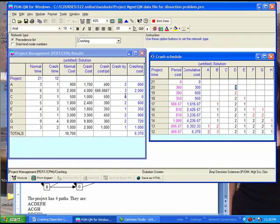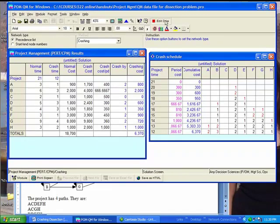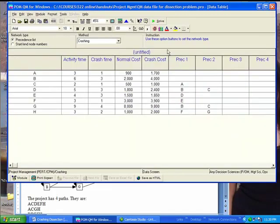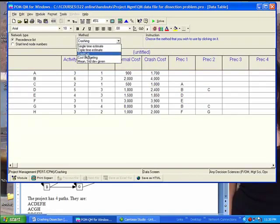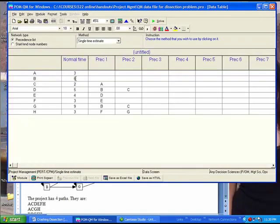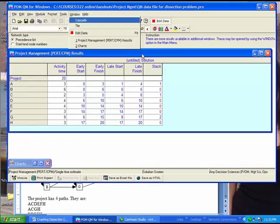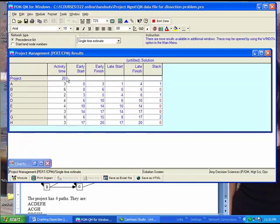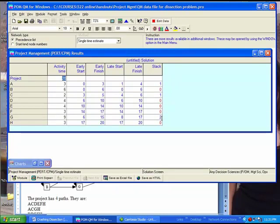Now, I can edit the data and go to single time estimates. And it said that D must be crashed 1 week. So if I go from 5 weeks to 4 weeks and now solve it, you'll see that the project goes down to 20 weeks. And my critical activities still remain the same, although the slack changes a little bit, slightly.